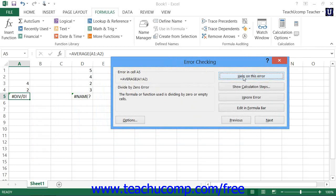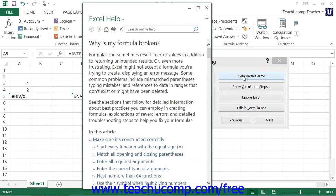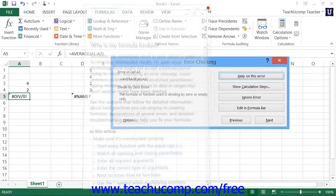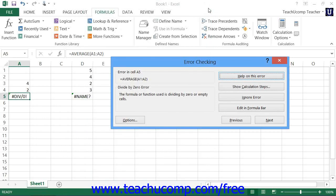You can click the Help on this Error button to launch the associated help page for this error topic in a separate window. You can read the information and then close the window when you're finished. If you need to, you can click the Resume button within the Error Checking dialog box to resume error checking the worksheet.